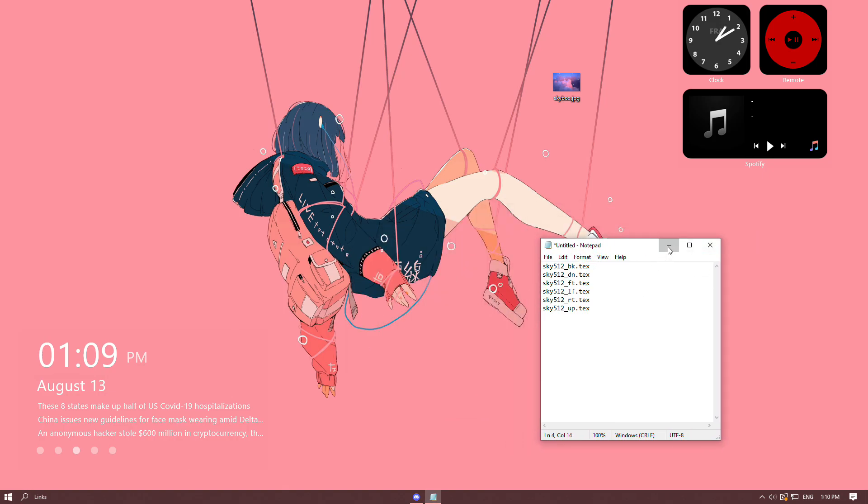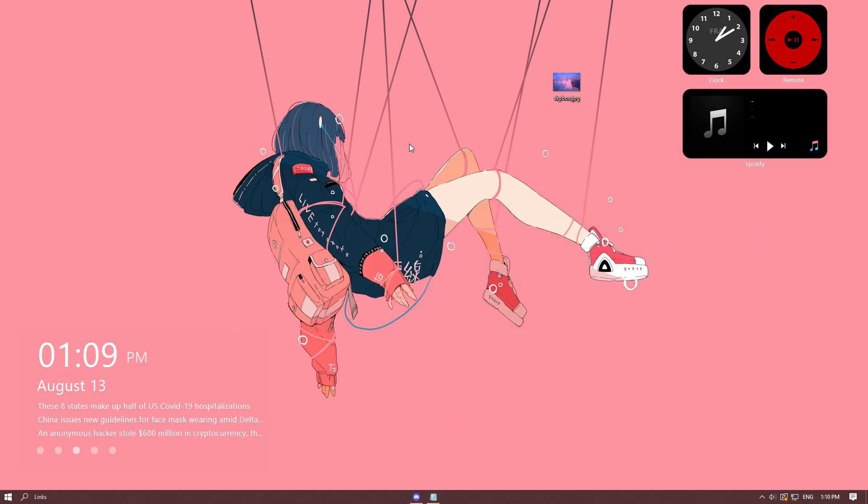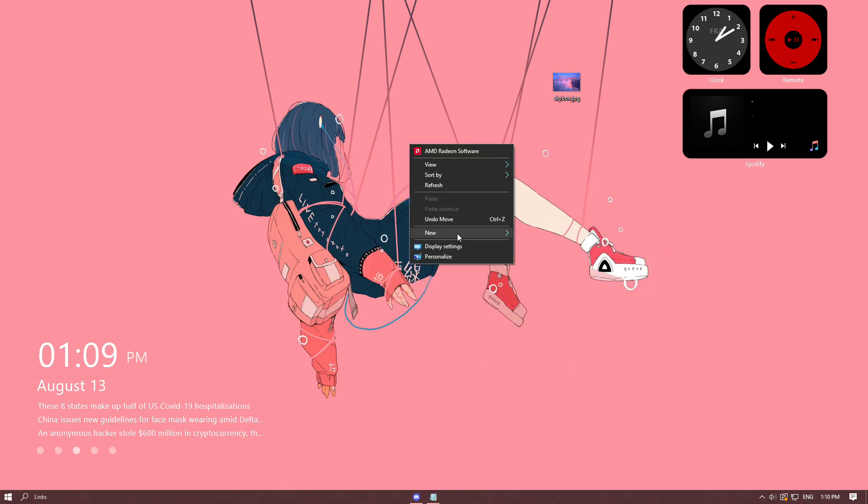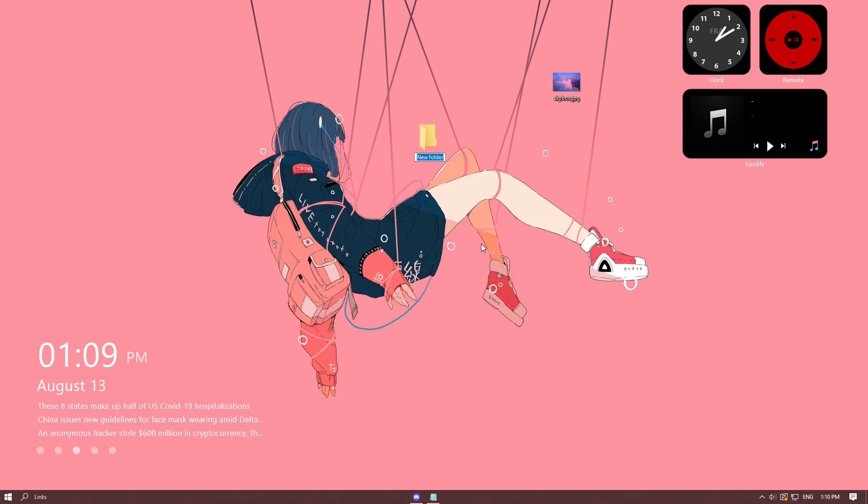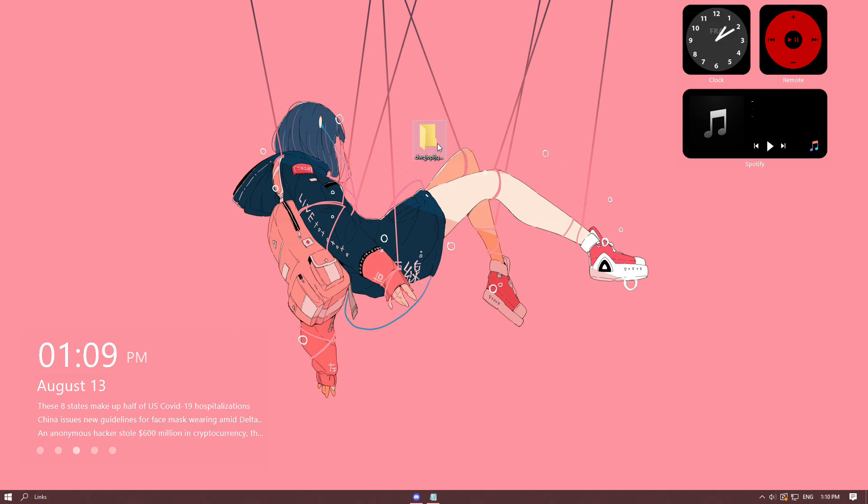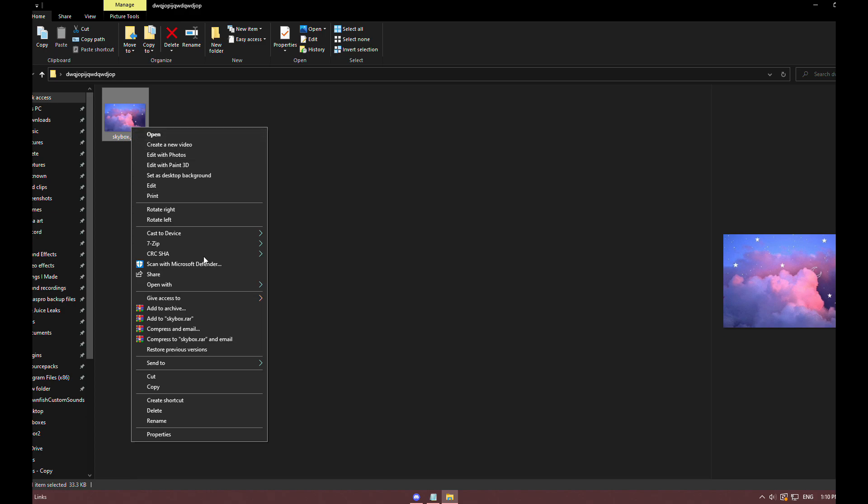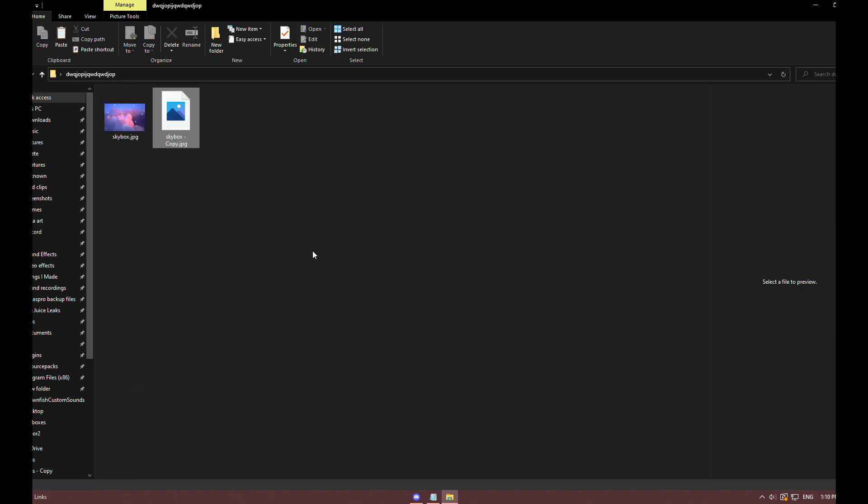Make a new file and name it whatever. Put the skybox image in the file, and now copy it six times.